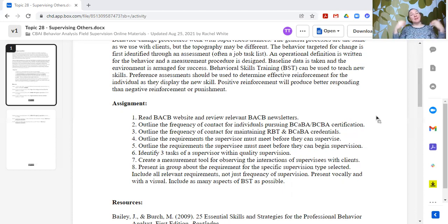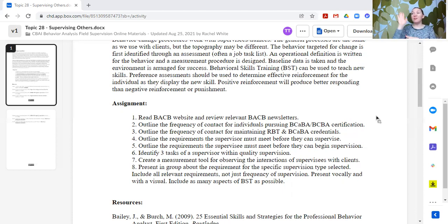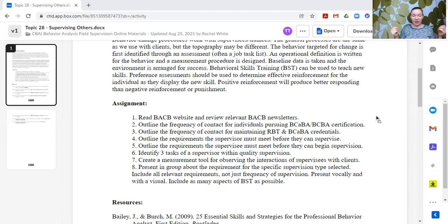Number eight: trainees come and present back to the group the requirements for a specific supervision type. If we have group supervision, I divide it up — you do BCBA trainees, you do BCABA, you do RBTs, you do ongoing BCABA, you do ongoing RBT. Those are the five. Duplicate if you need to depending upon the size of your group, but present back about that specific one.